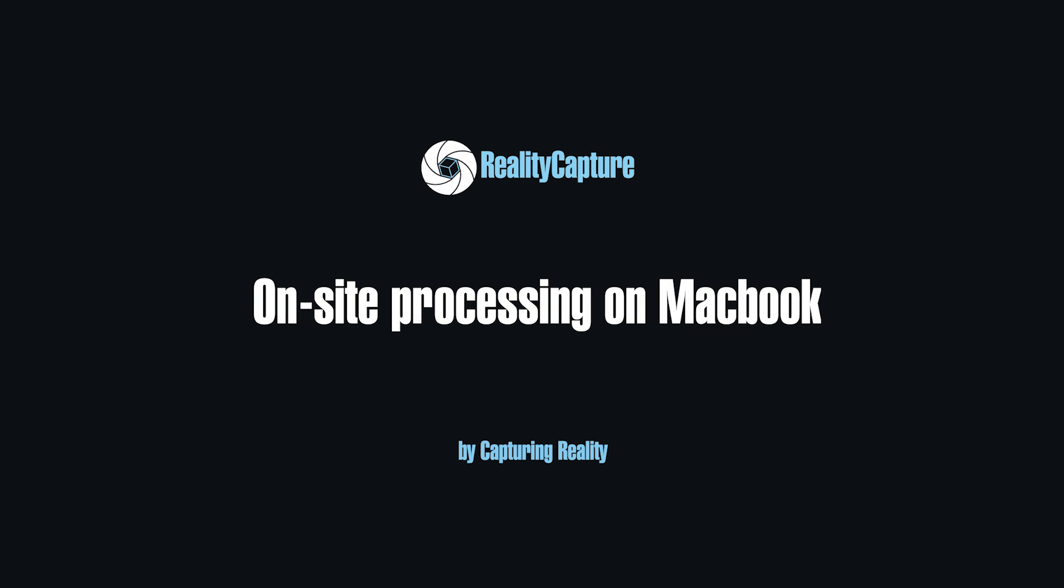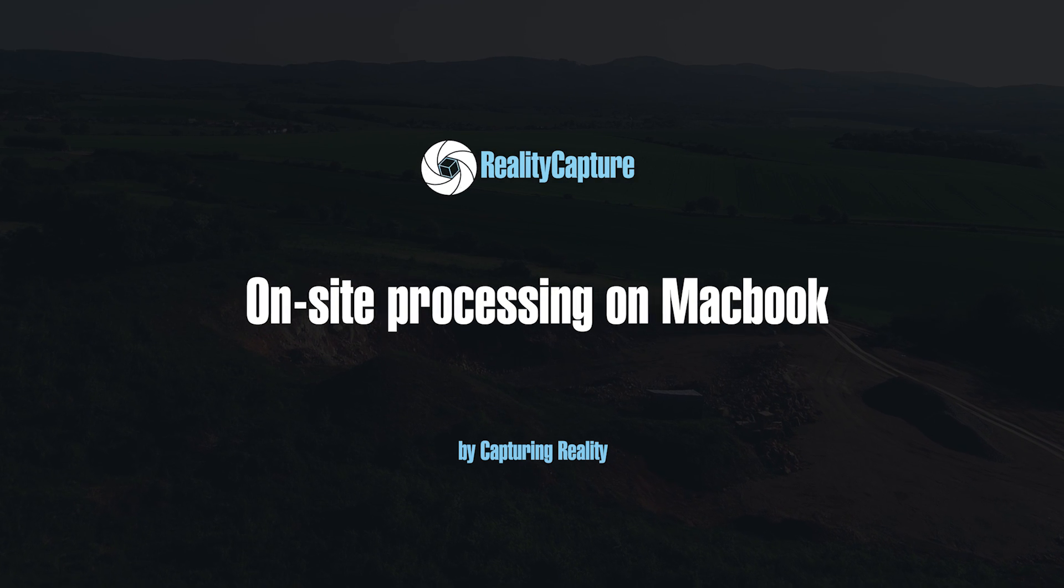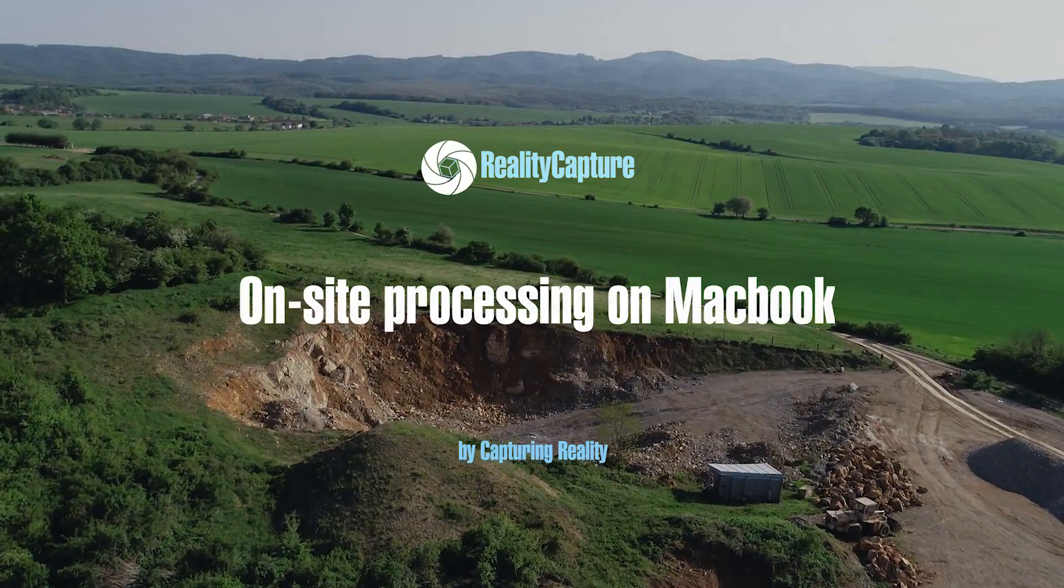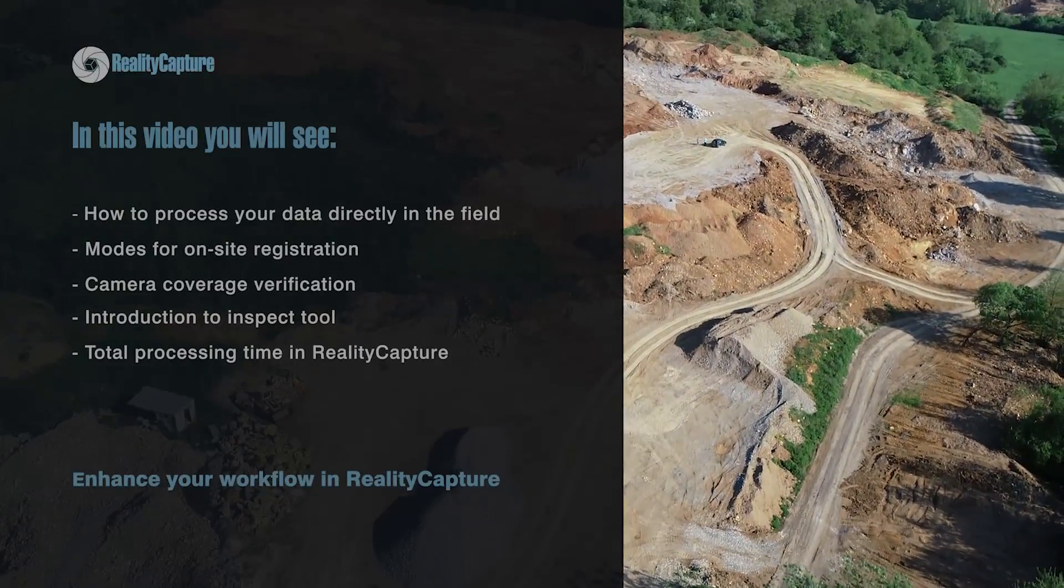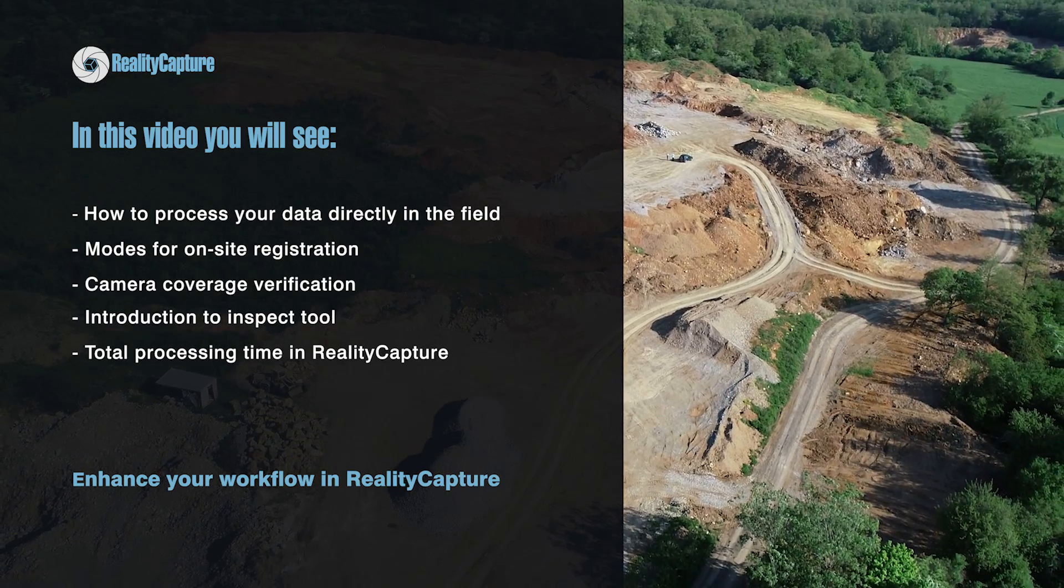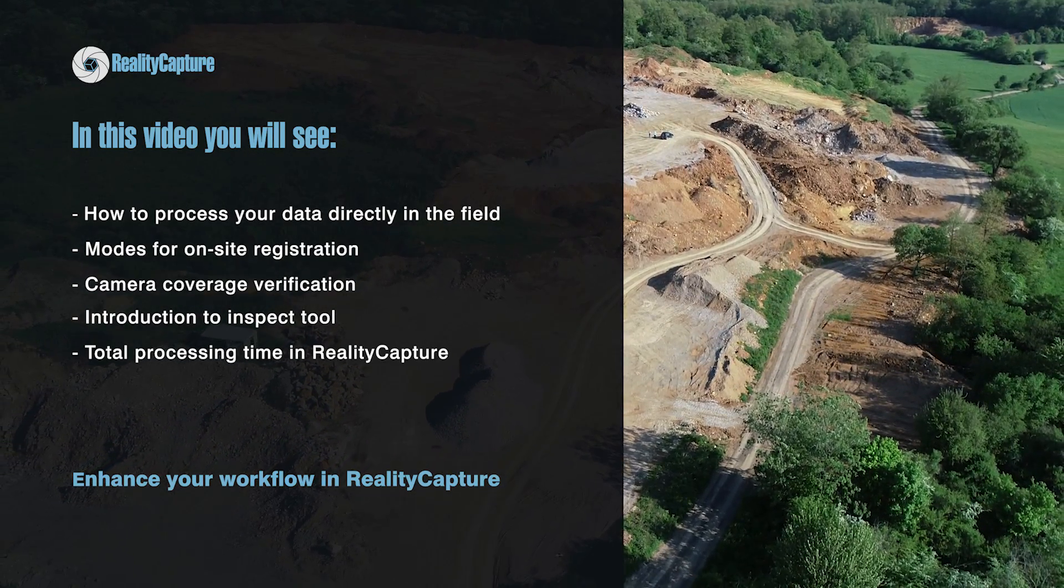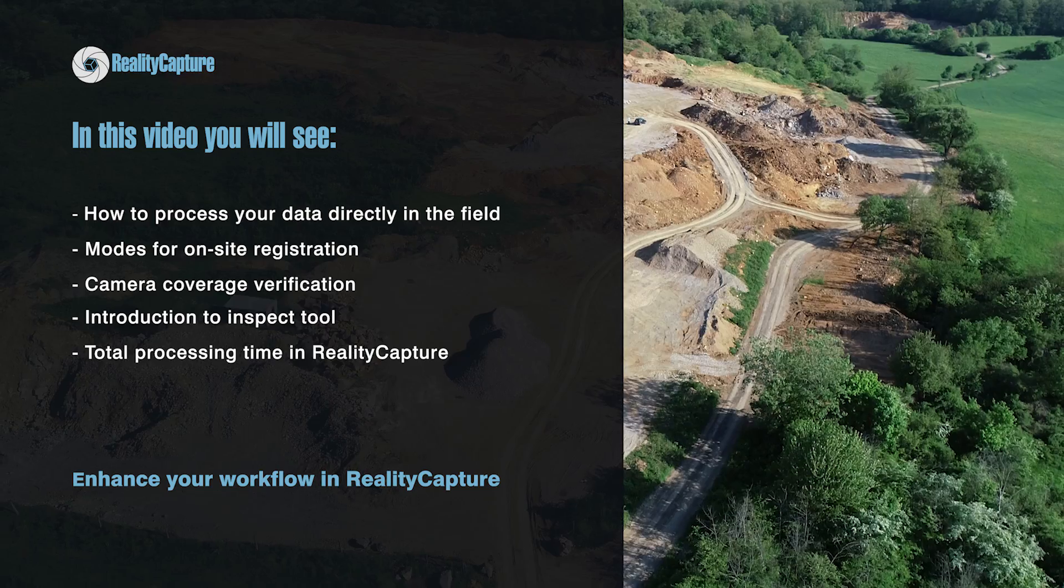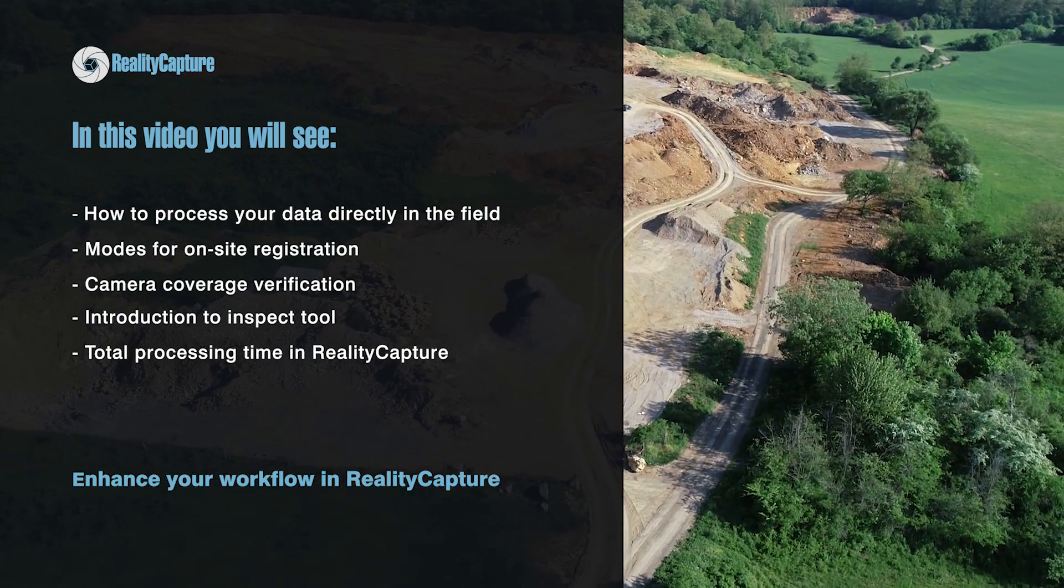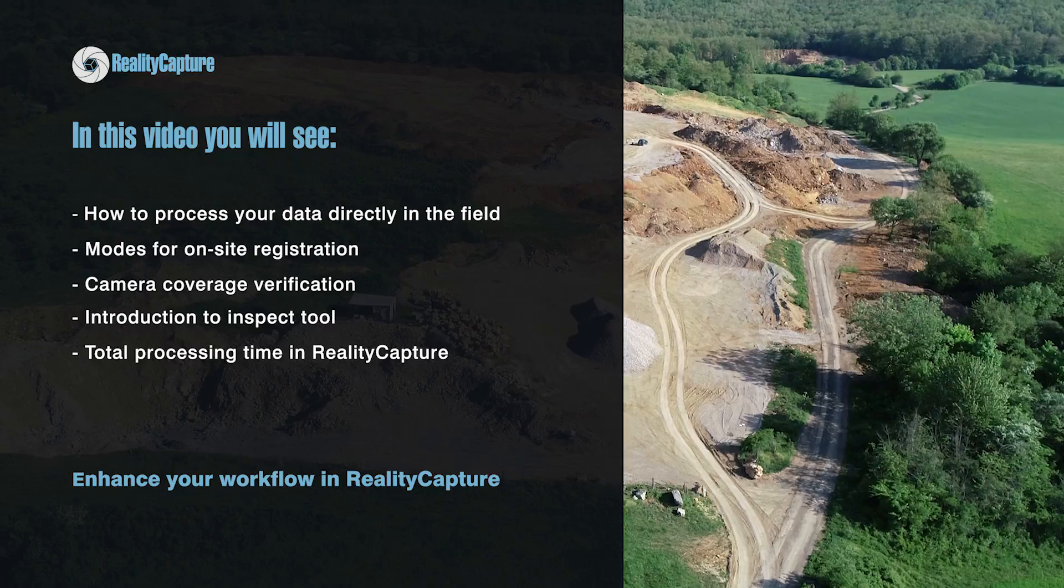Hello, my name is Tomas and I am from Capturing Reality. In this episode we will discuss how you can use RealityCapture in the field for on-site processing, how you can process your data in the field, which modes we recommend for fast and sleek on-site registration workflow, how to verify you are doing well with your camera coverage, introduction to inspect tool and in the end we will take a look at total processing time of this RealityCapture workflow.